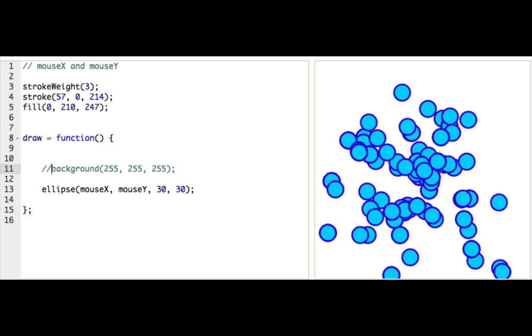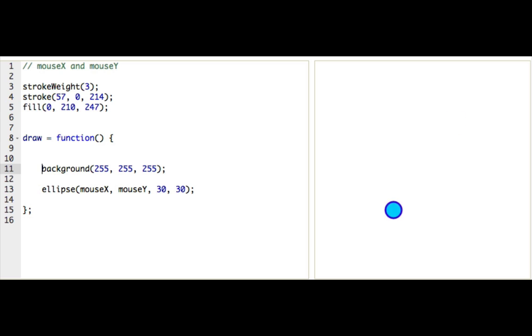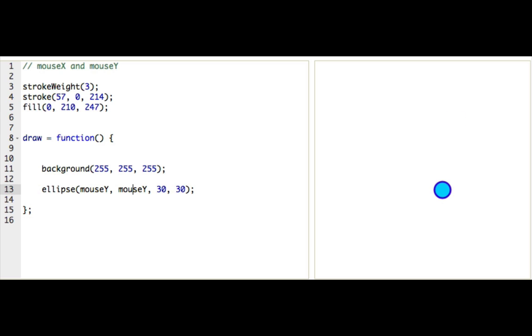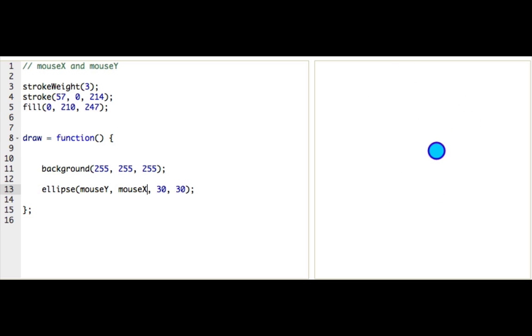Or, or, I could even switch these variables. Let me bring back in our background. Okay. So I'll switch these variables here, mouseY, mouseX, and then see what happens. Okay. Now it just feels really weird because I've got these mouse controls that are doing opposite of what I expect them to do.